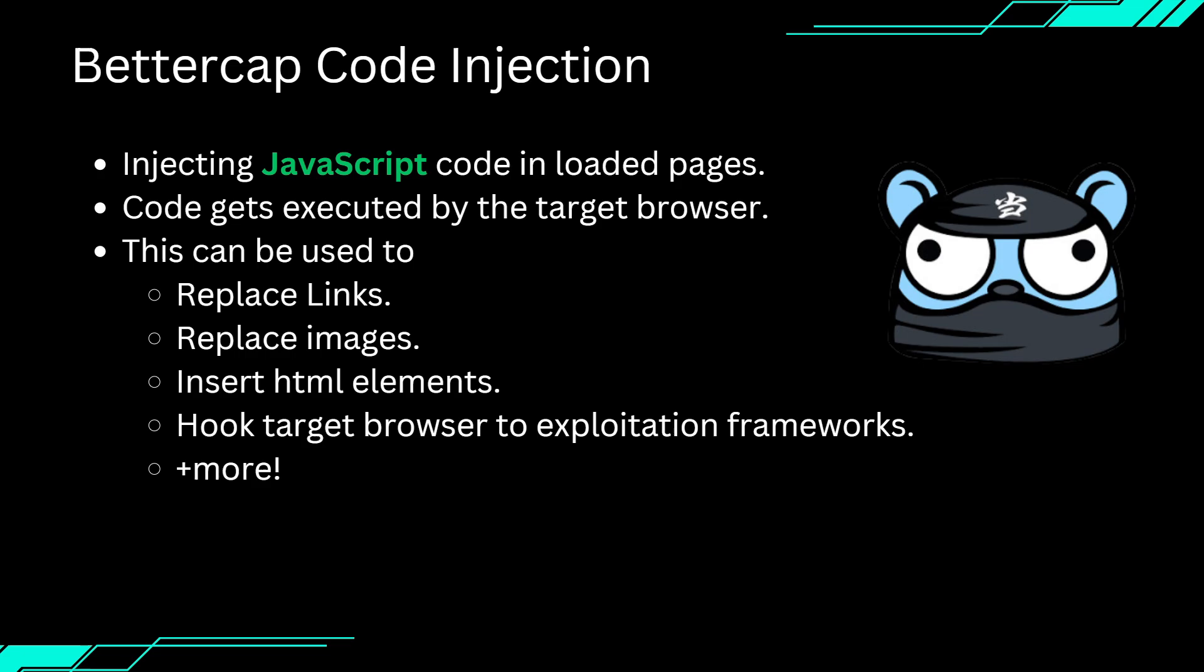Modifying web pages as they load in the target's browser. Since we are intercepting all data as it passes, we can inject our own code into these web pages and make the browser execute. Now HTML controls the structure of the page, but it's JavaScript that brings real power, allowing us to manipulate the entire page dynamically.